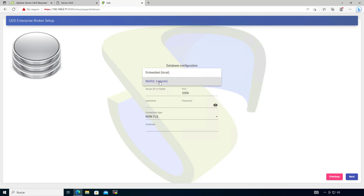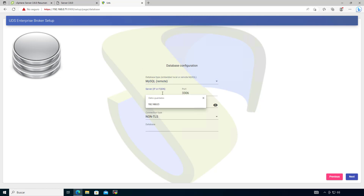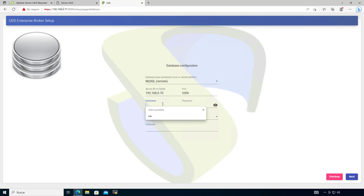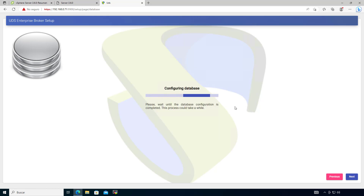The next step is to connect to our database. It's always recommended to use the remote appliance rather than a local one. Let's provide the IP of the database appliance we configured earlier — .70. By default the database username is UDS and the password is also UDS. If you have TLS configured on the database you can enable that here, but by default it is not enabled. The database name is also UDS. Click next and it will configure the database connection.